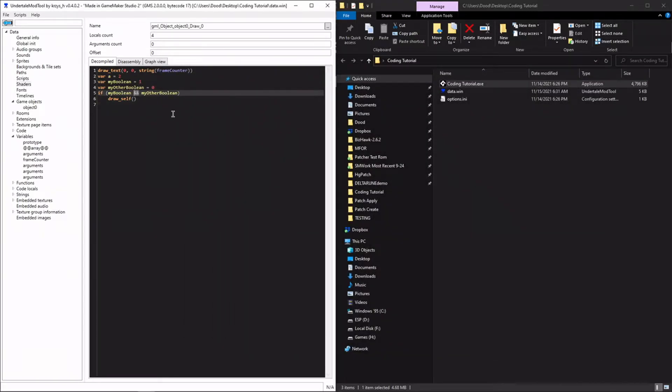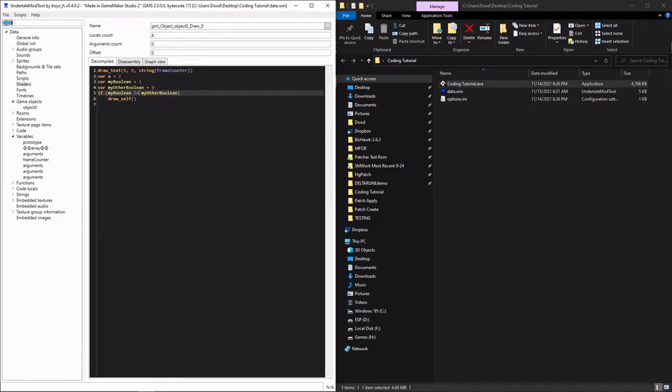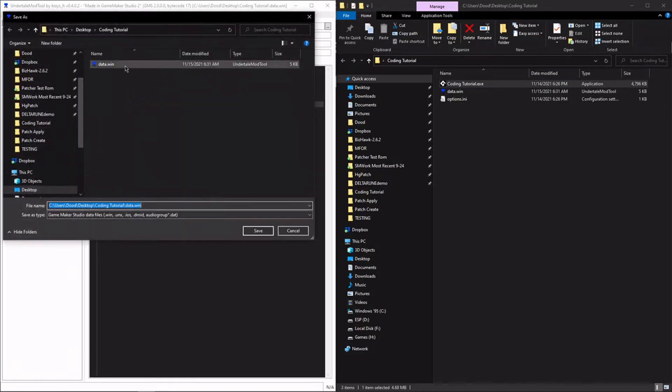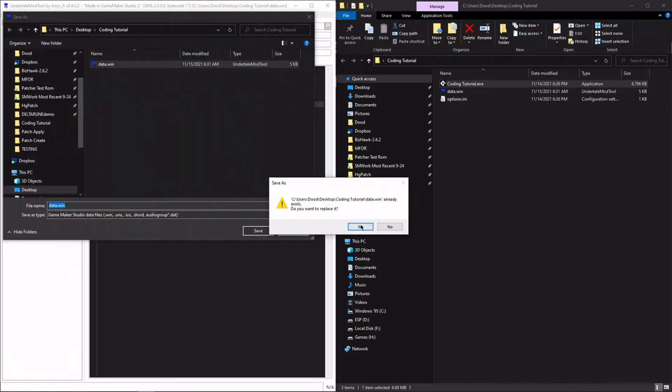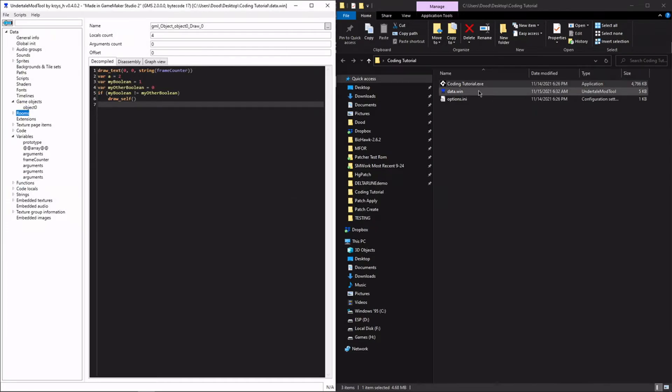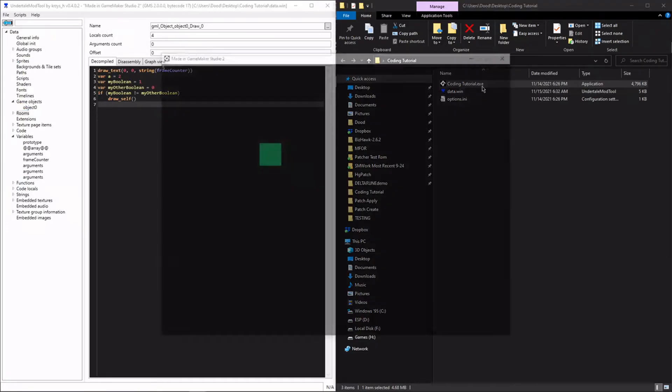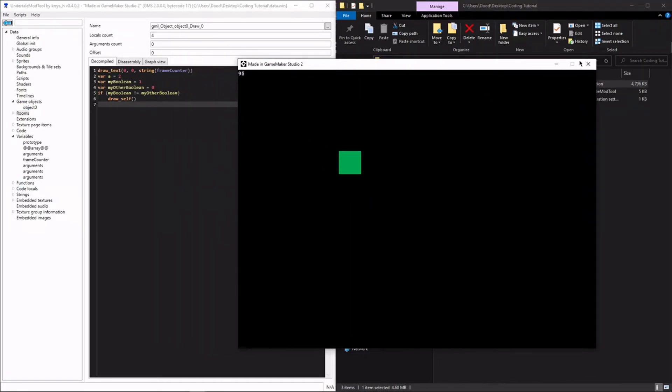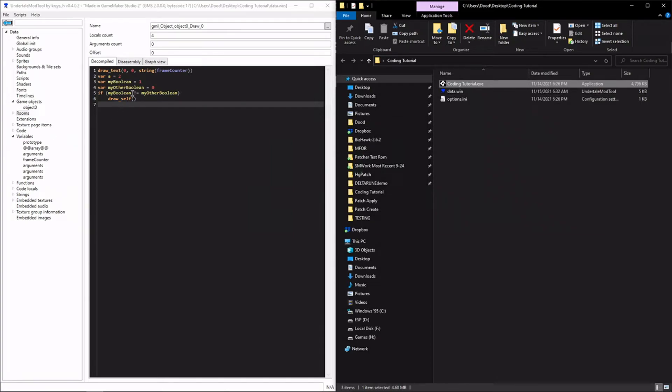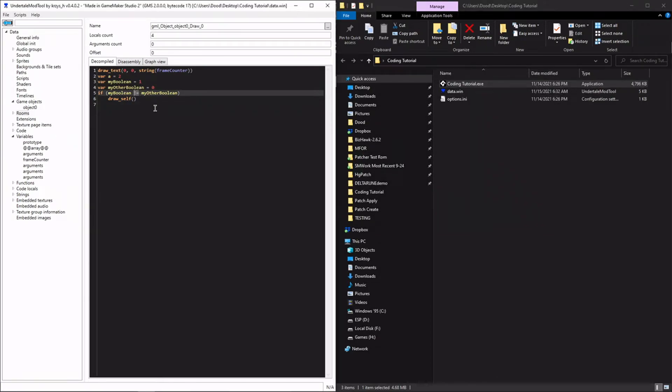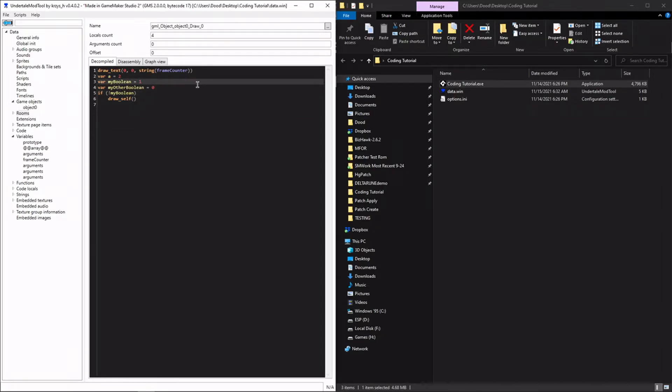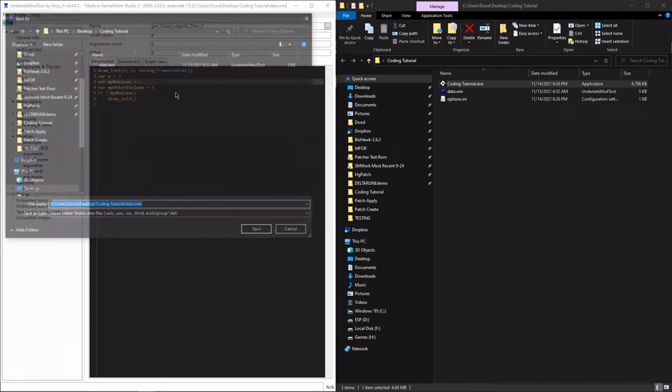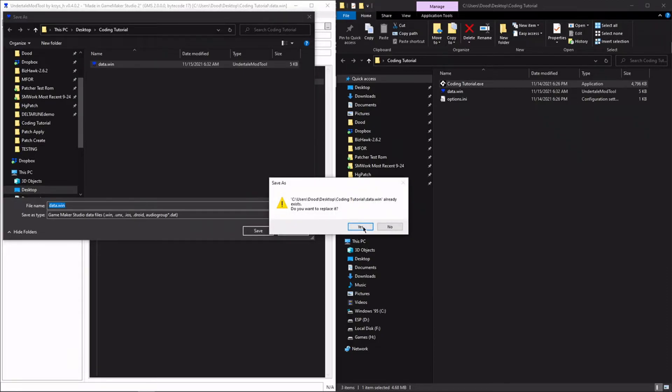There are other logical operators you can use. Another one you'll probably use quite a lot is logical AND. And this only evaluates to true if both items, both of the items we're evaluating are true. So in this case, I've set both of them to be equal to true. And it will display like we were expecting. But if I set even one of them to be false, then it no longer appears.